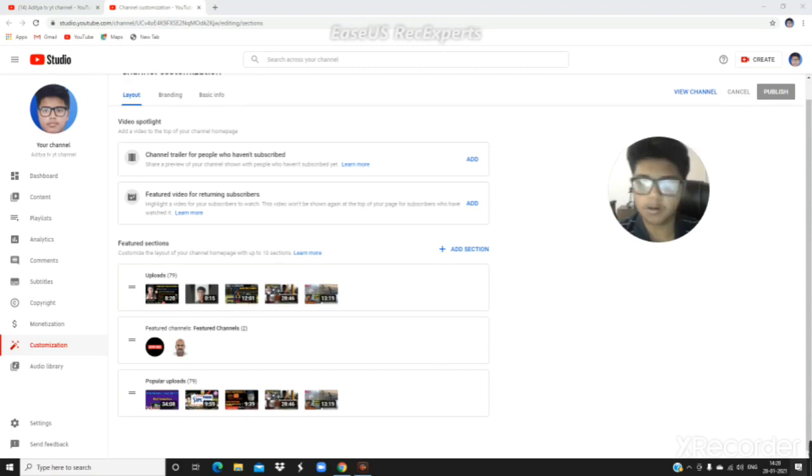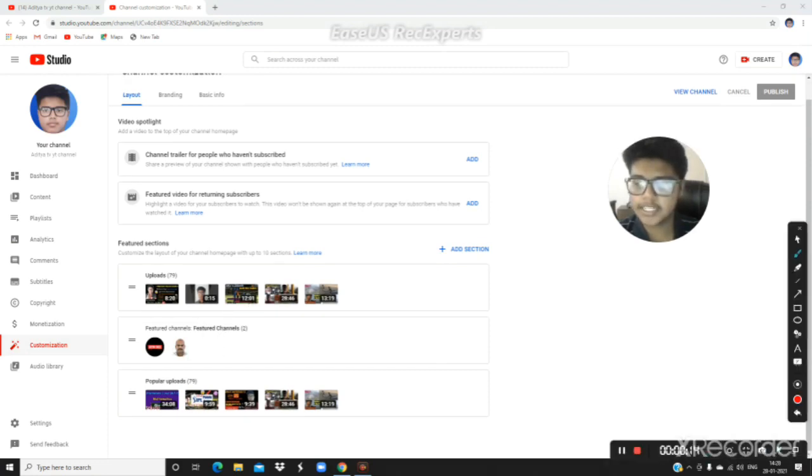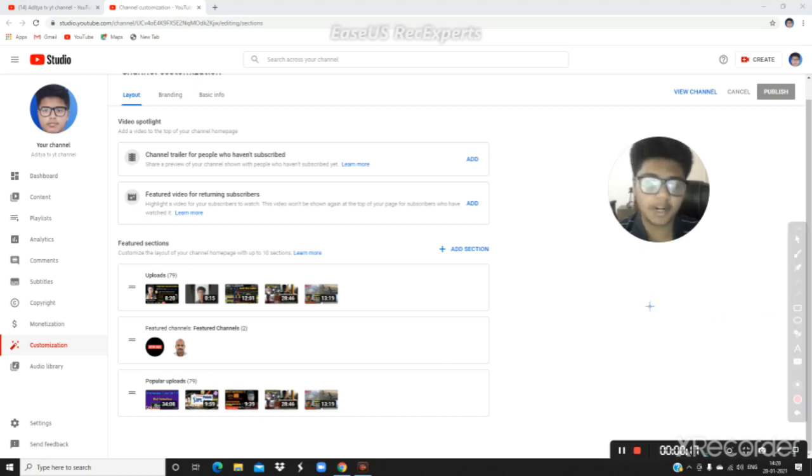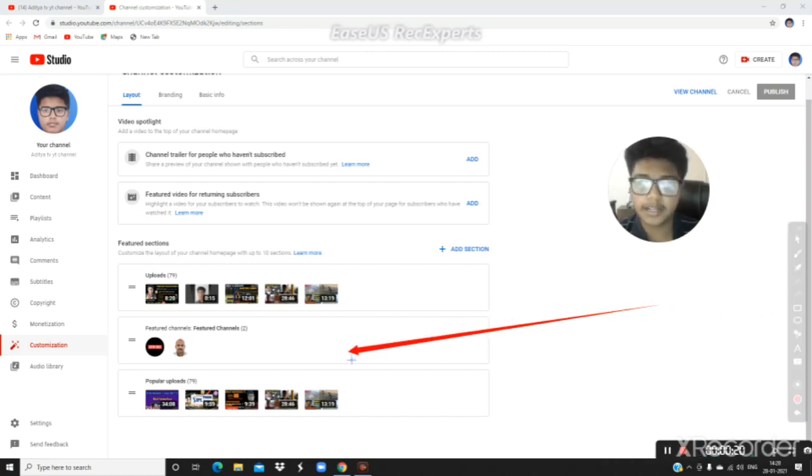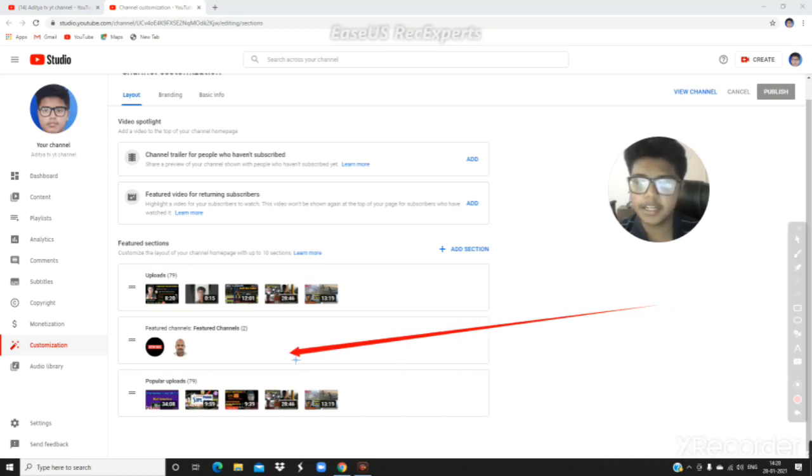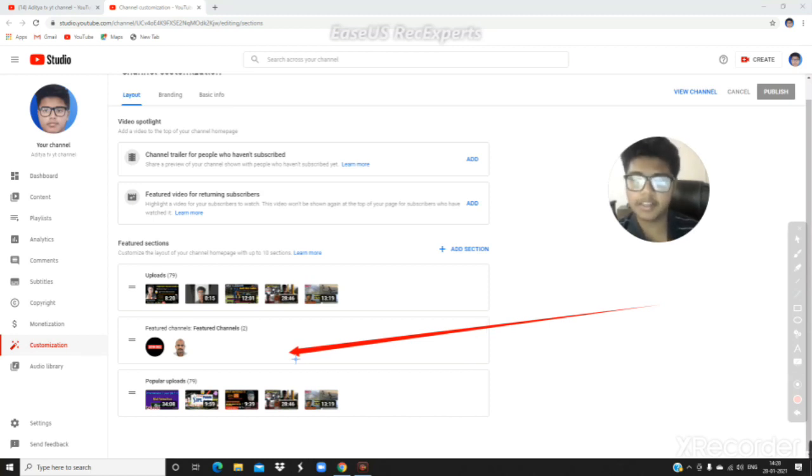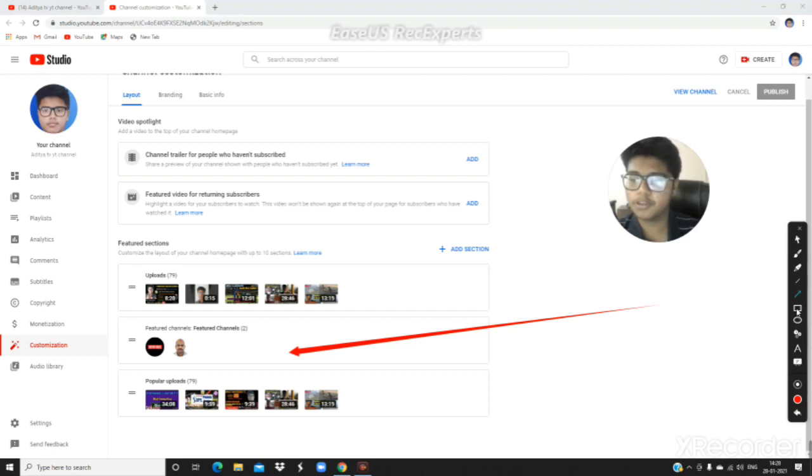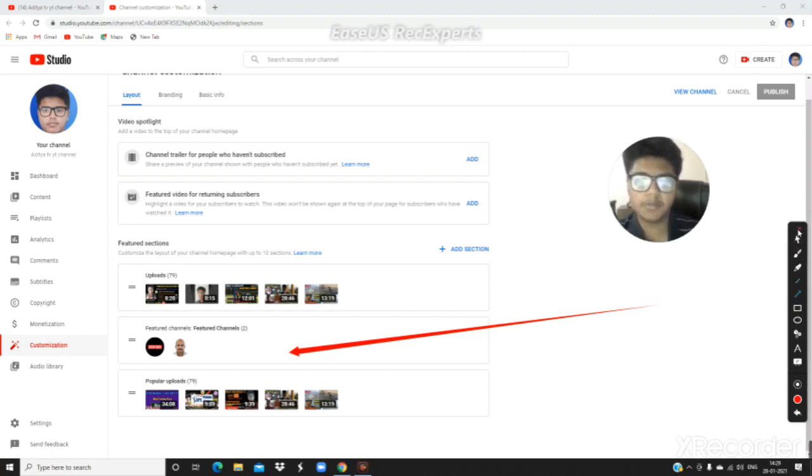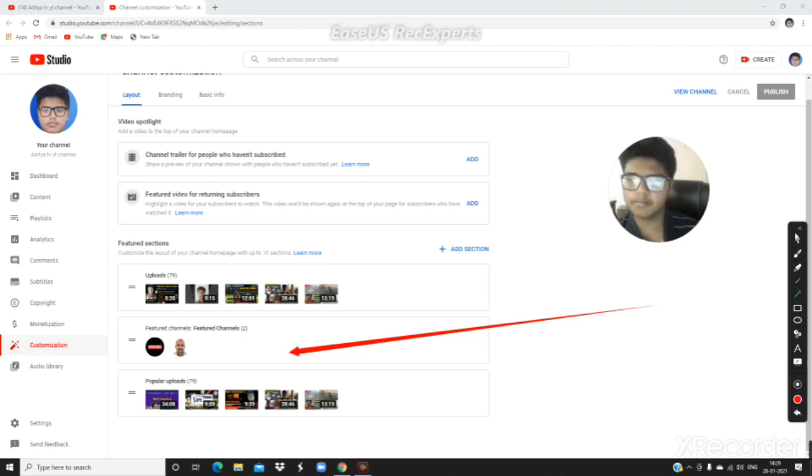Next is featured channels. Featured channels allow you to add multiple channels on your page. If you want to add your friends' and relatives' channels, you can add them to the featured channels section. This also helps with promotion.